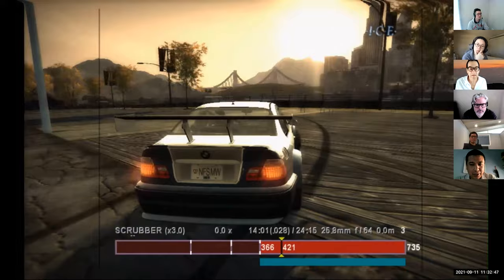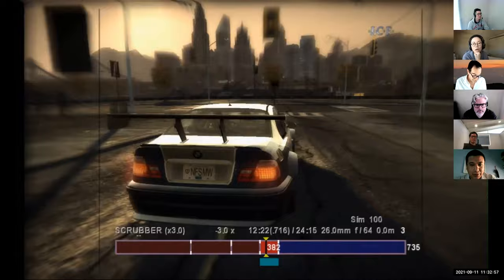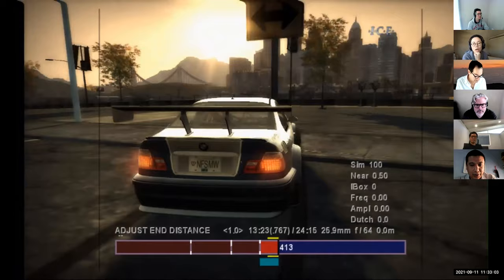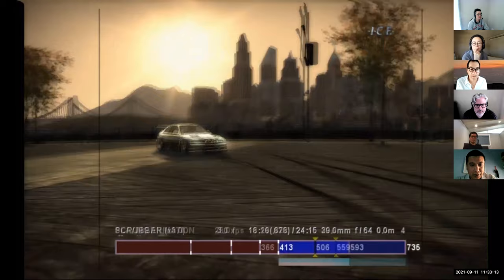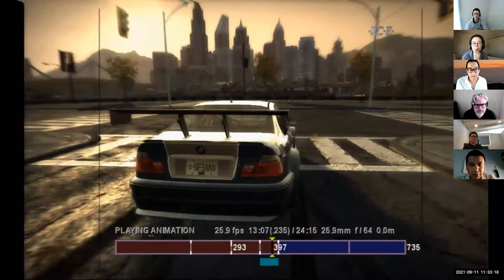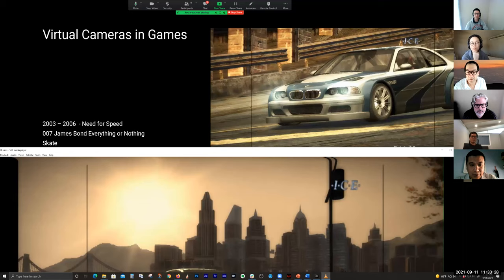I'm just keyframing start and end points; you can see the time and frame number. These edit lists would go right into the game and be used any time — say, you got busted — it would use these camera cuts that were authored this way. In the case of Need for Speed they weren't opened up to the audience, sadly, but it would have been a pretty cool thing.